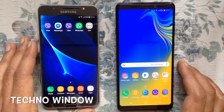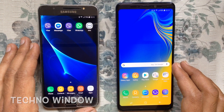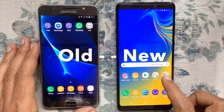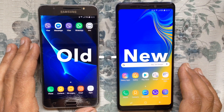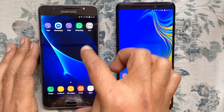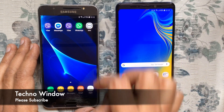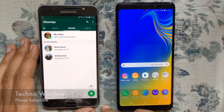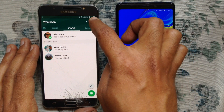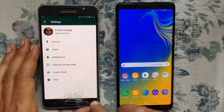Hello viewers, welcome back to my channel. In this video I'd like to show you how to transfer WhatsApp messages from an old Android phone to a new Android phone. Let's have a look. First, launch the WhatsApp app on your old Android phone, make sure it's connected to the internet, then tap on the three-dot menu at the top right corner and go to Settings.